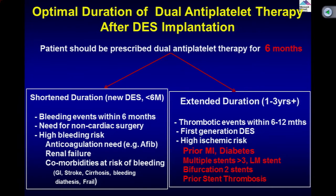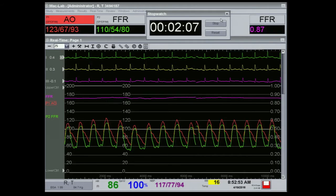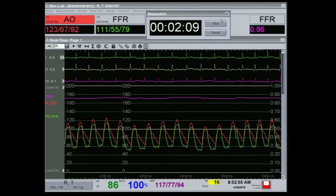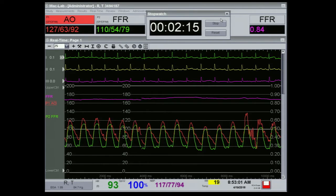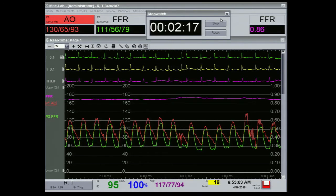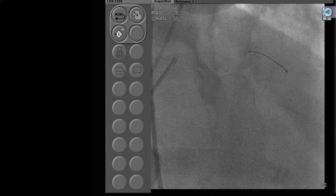We have the FFR of the diagonal — it went down to 0.83, stabilized at 0.81 as the lowest for the diagonal. Now let's go to the LAD. The resting reading is 0.80 — we don't even need adenosine for the LAD. 0.79. No need for any adenosine for the LAD. Our prediction was correct and now we are ready to do the OCT.